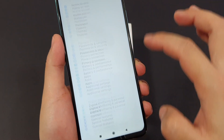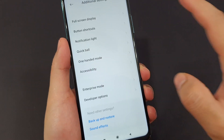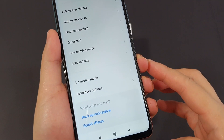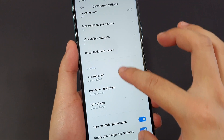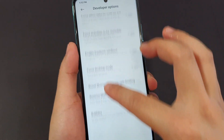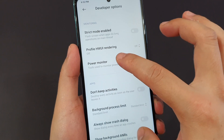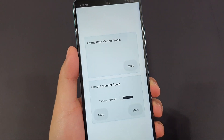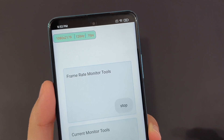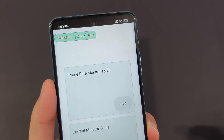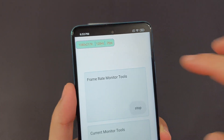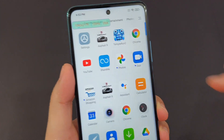Then go to Additional Settings and you'll see Developer Options. Scroll to the bottom and scroll back up until you see Power Monitor. Tap it and hit Start. Here you can see it shows the resolution of the phone, refresh rate, and also the FPS meter.